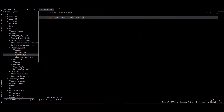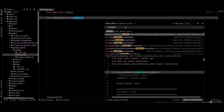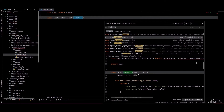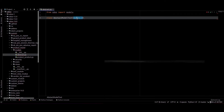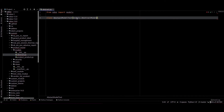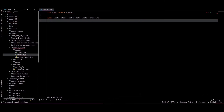We can search in the Odoo source code for the abstract class — we can see models.AbstractModel. You can just copy this. You can provide a name for this model.